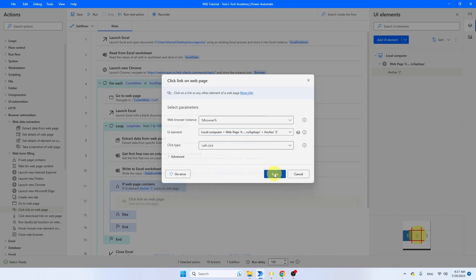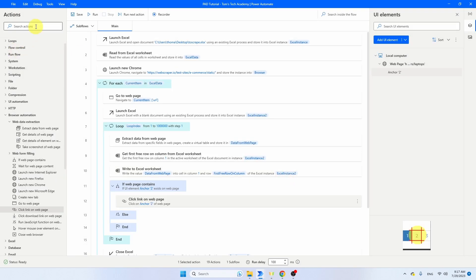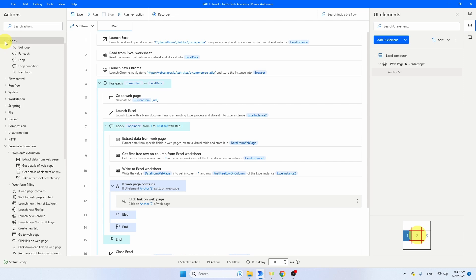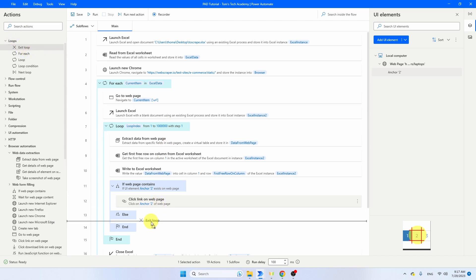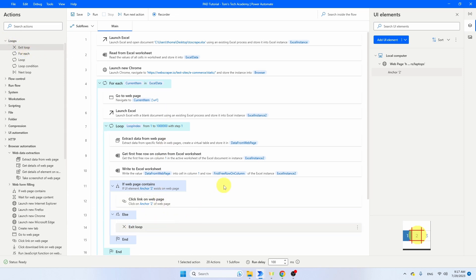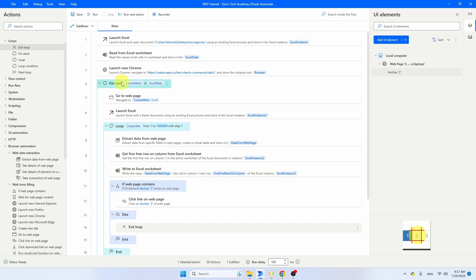If the next page does not exist, then I'm just going to close this loop. Go to loops and use the 'Exit loop' activity. Put it in the Else — and we're only exiting this inner loop, not the outer For Each loop.